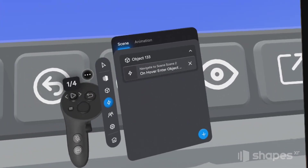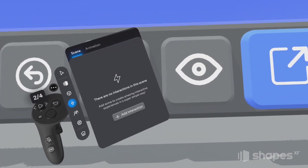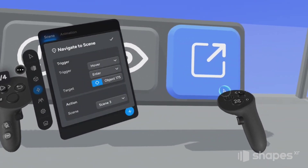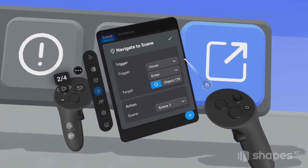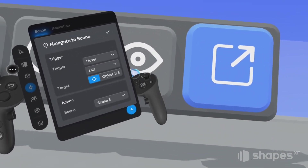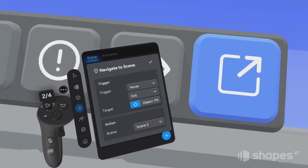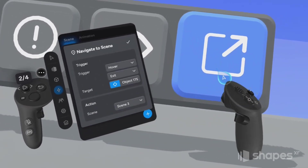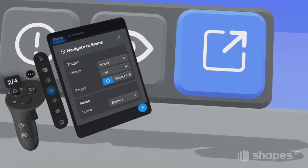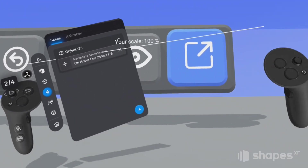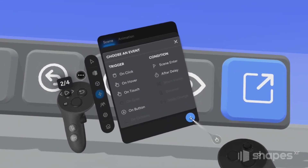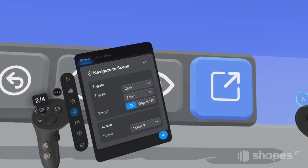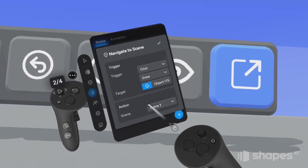Let's keep going. I'm going to move my left thumb stick to the right to go to scene two and do the same thing: add interaction, hover, scene, click to set, assign it to the button. Now with this interaction there are two variables I need to change. I'm going to change enter to exit — so when users hover off the assigned object, that's what will trigger the next event. And secondly, when users hover off the button, I want them to go back to scene one where they originally started. While we're still on scene two, we're going to add one more interaction: click, scene, click to set, assign to the button. When users click on this button they'll automatically be taken to scene three.